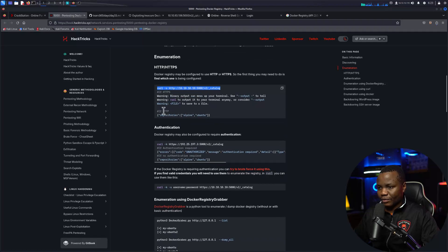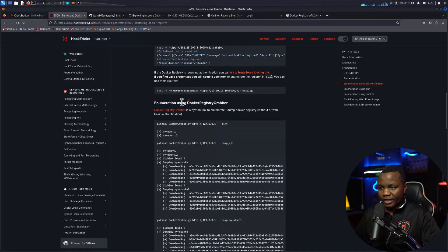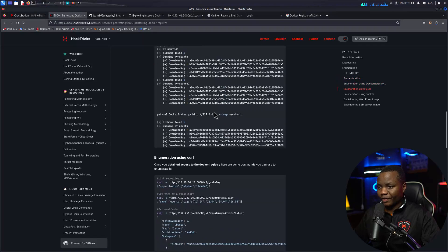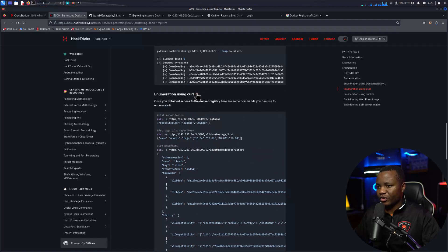That's exactly what they got, so we don't have any authentication, skip the authentication part here. You can use this tool if you wanted to, but we don't need that. Enumerate using curl, that's where we are.